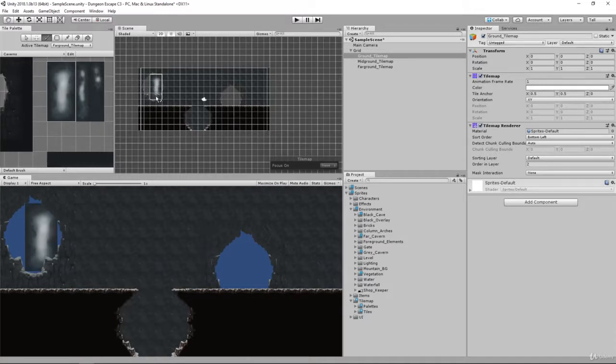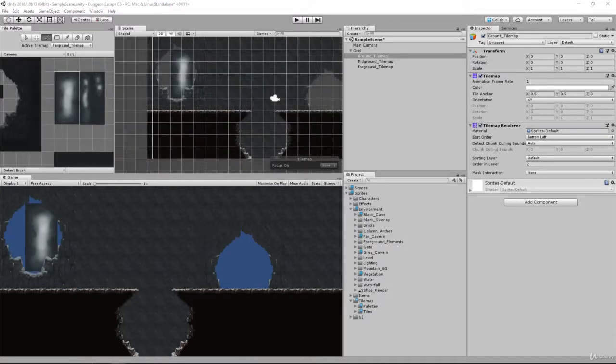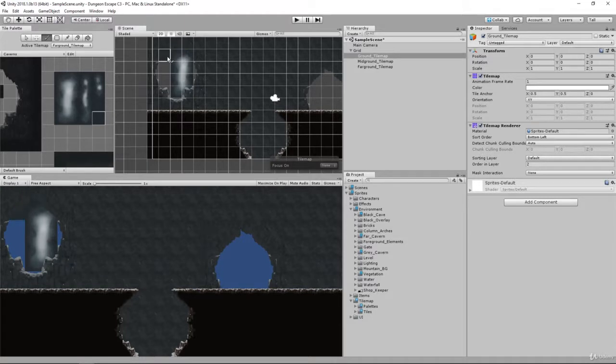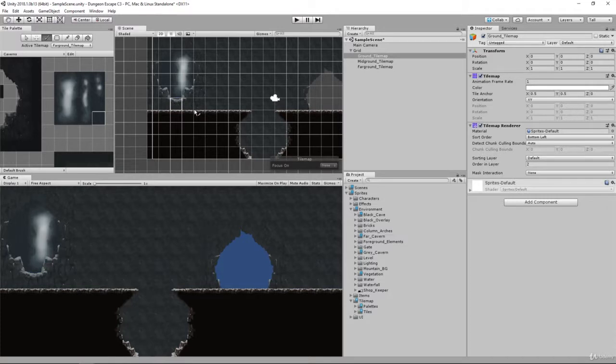I'm going to paint that in there, and from here we're going to take one of these corner pieces and fill in the rest of the area. Just paint in the spots that we can see around the cavern.